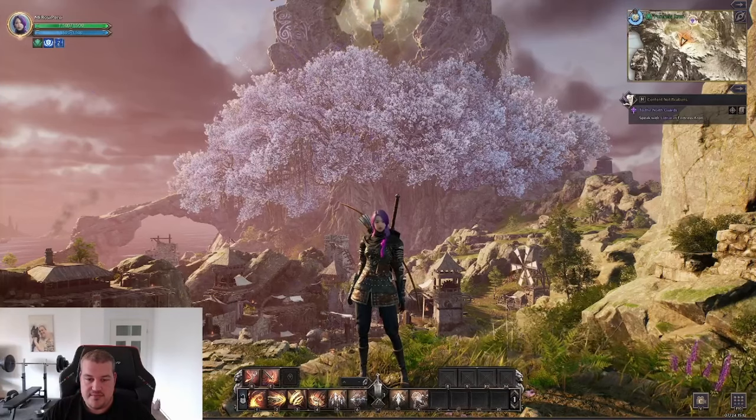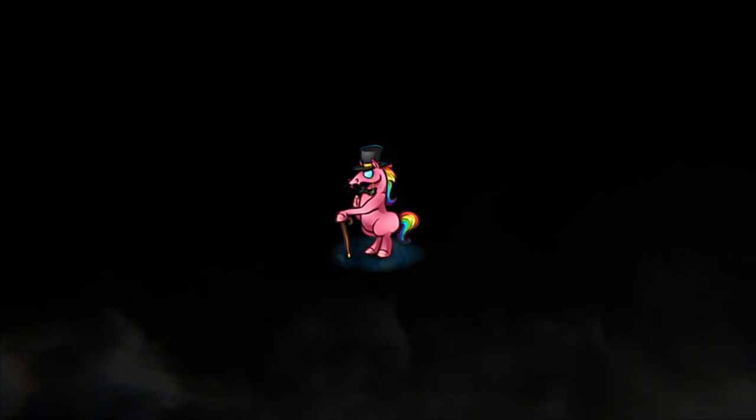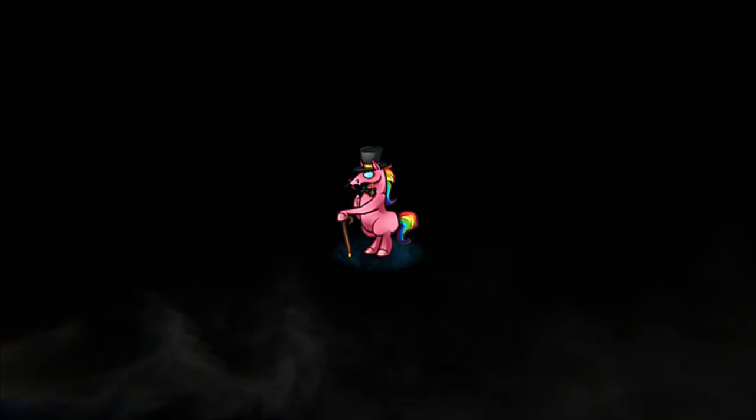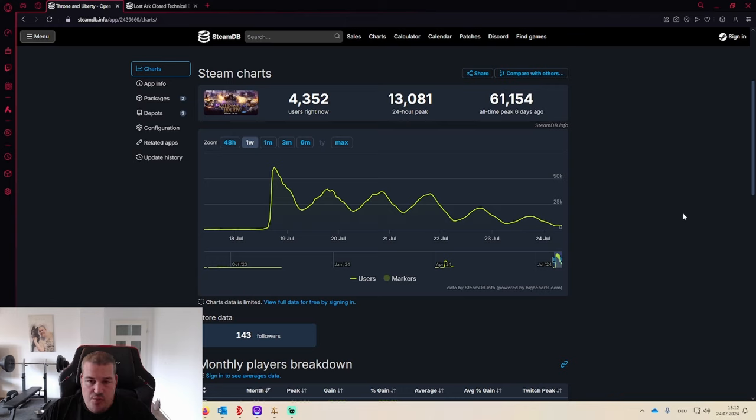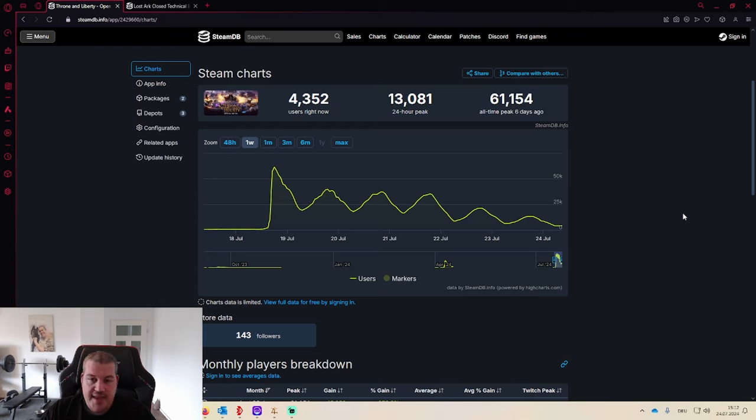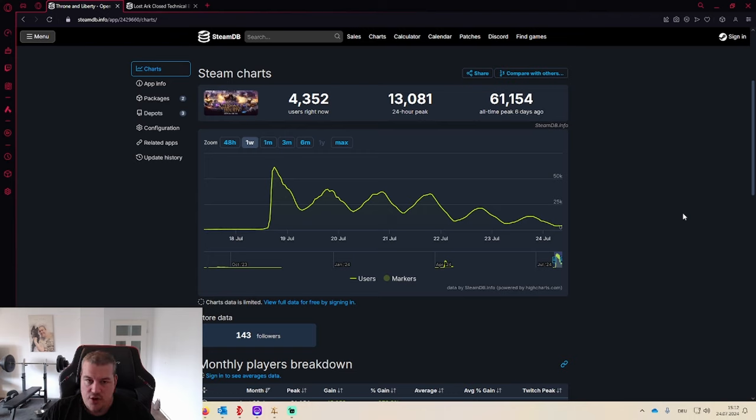First thing I want to take a look at is the stats. The Throne and Liberty open beta was a lot more popular than I expected. I was thinking we might be getting like 20,000 all-time peak, something like this, but we actually got a decent 61k peak in Throne and Liberty.